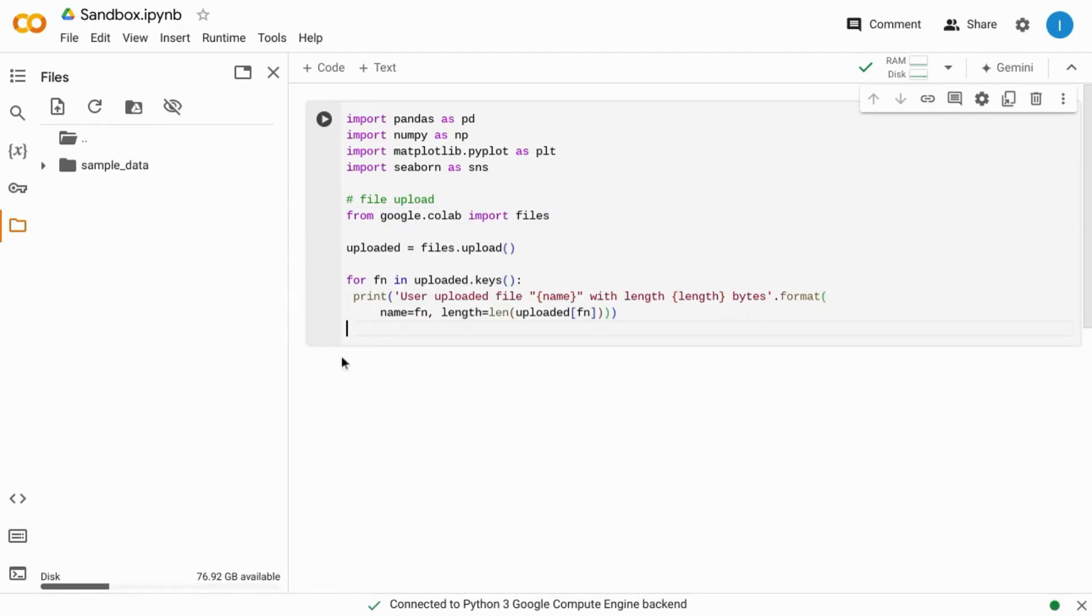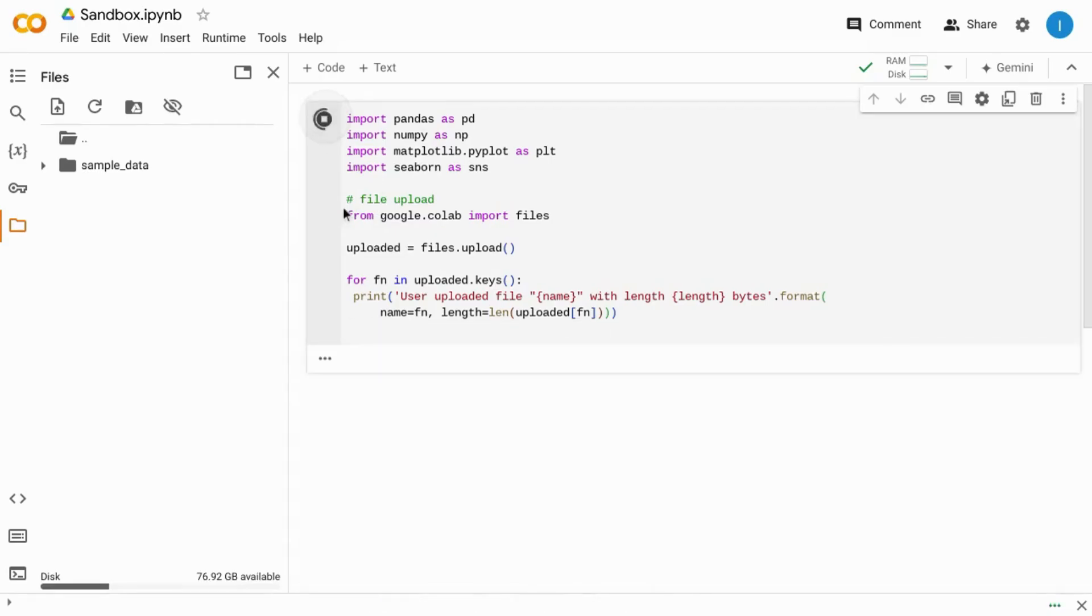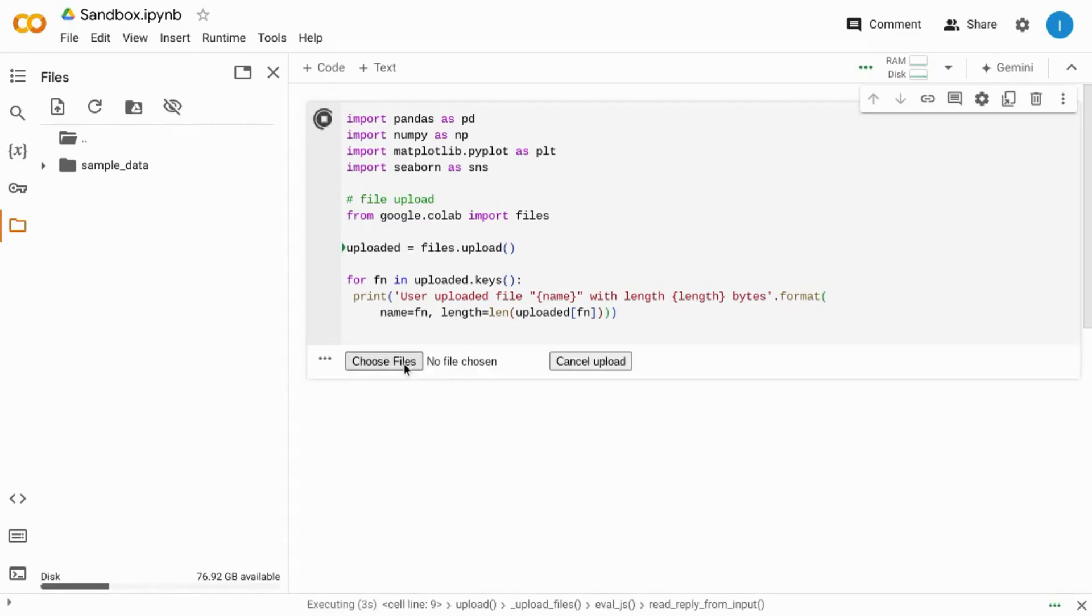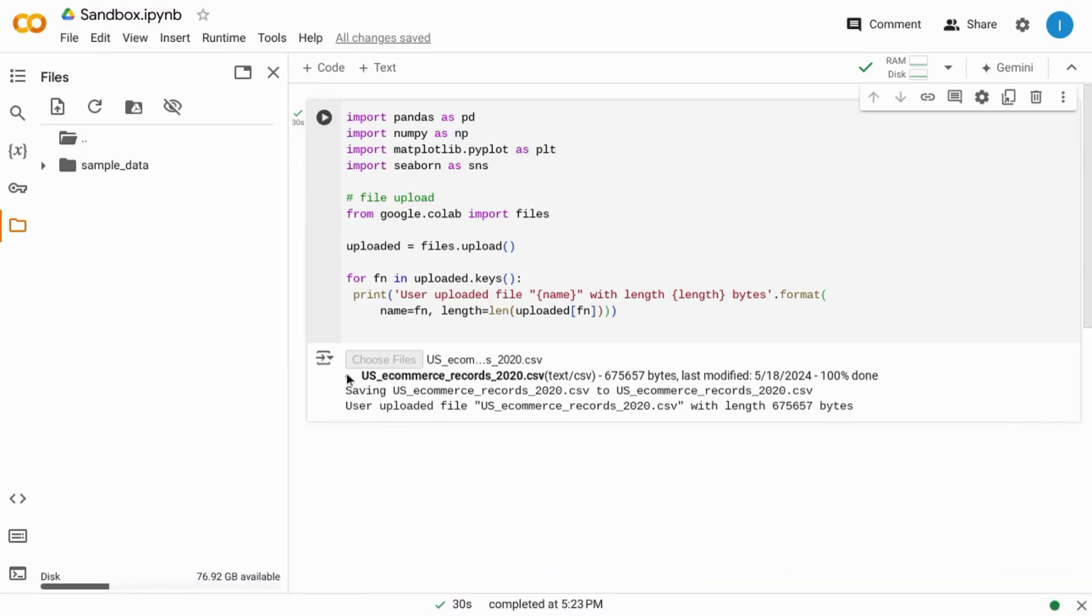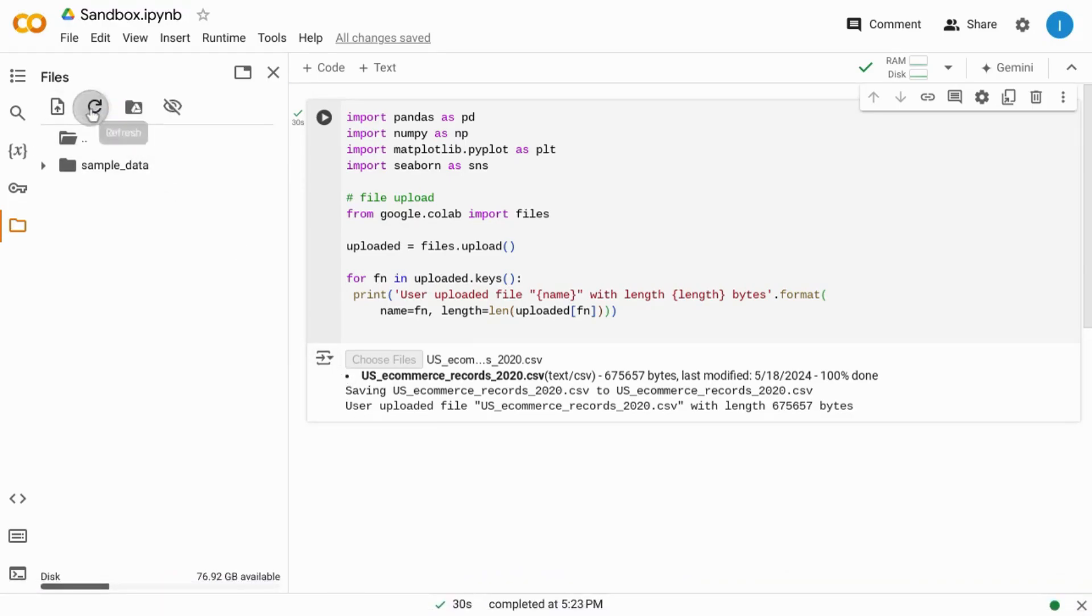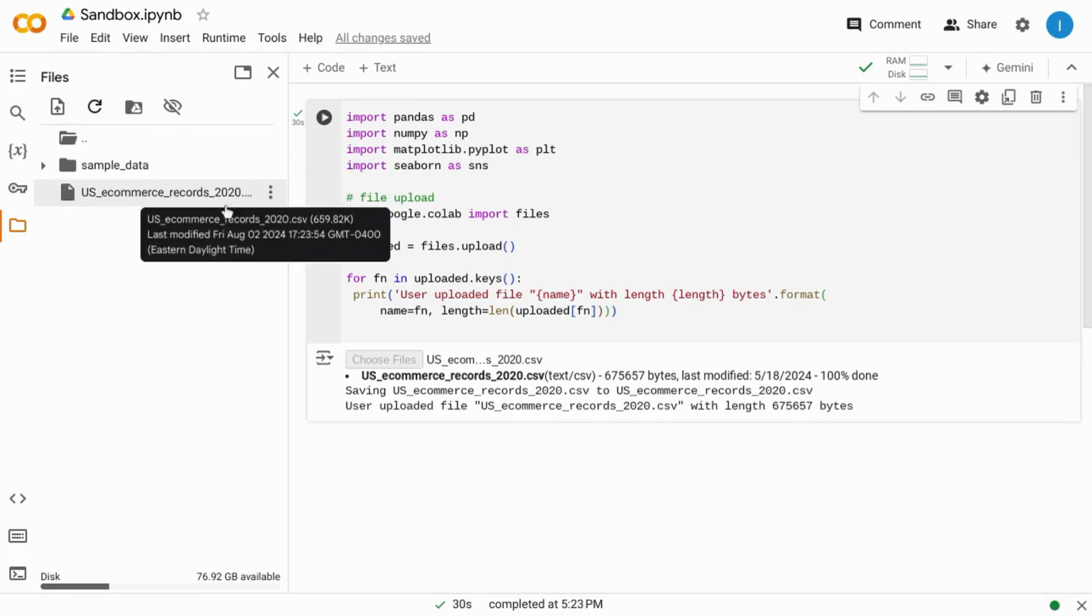We're going to add this code that will allow us to upload a file. So when we run this section of the code, then we can choose the file that we want to upload. Once you choose your file to upload, go to the file explorer section and choose to refresh that section and you'll see your file has been uploaded.